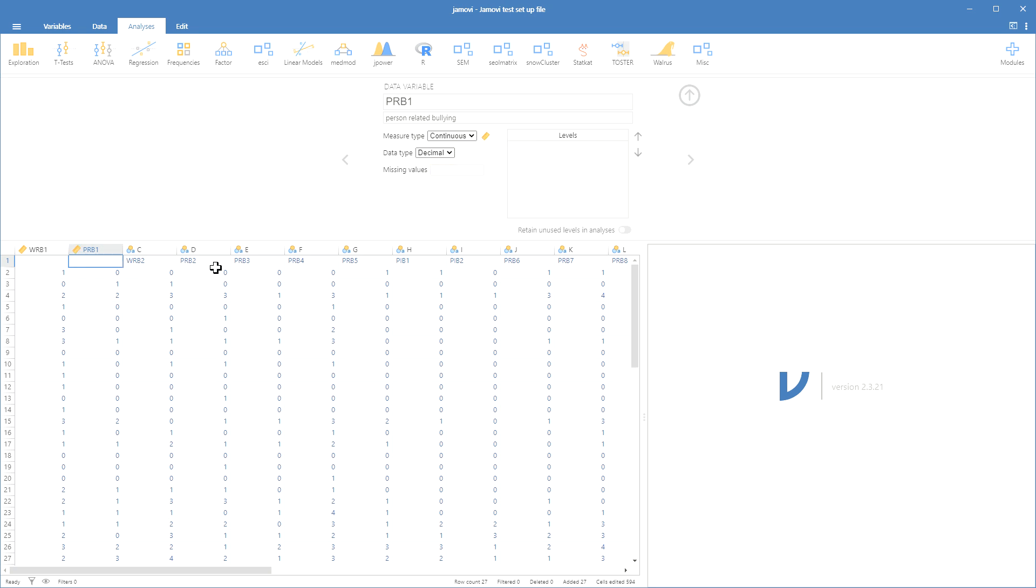We will continue along, and there may be variables that are grouping variables that are not ordinal. Maybe they're nominal variables such as gender. There may be continuous variables such as age where they actually enter their age.